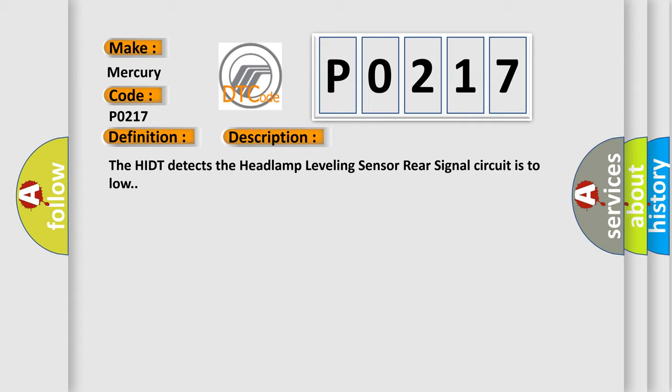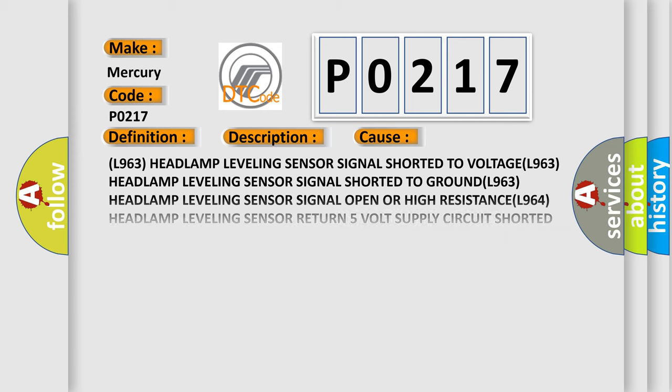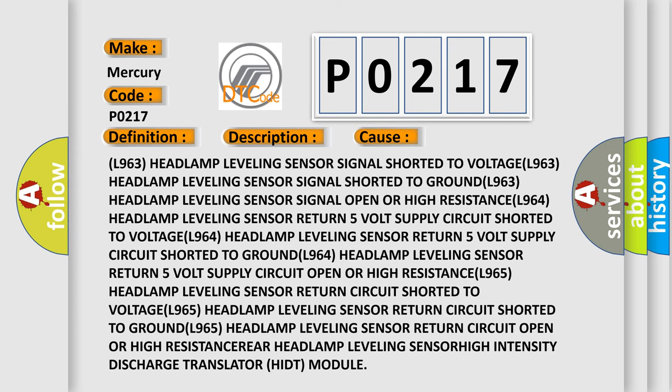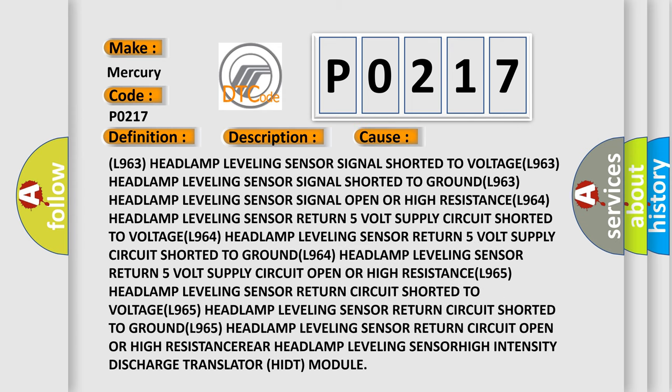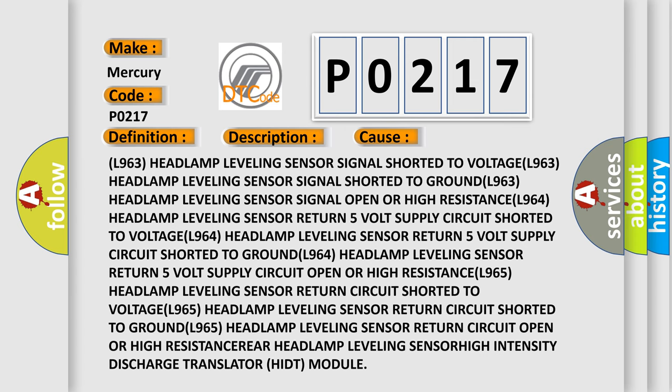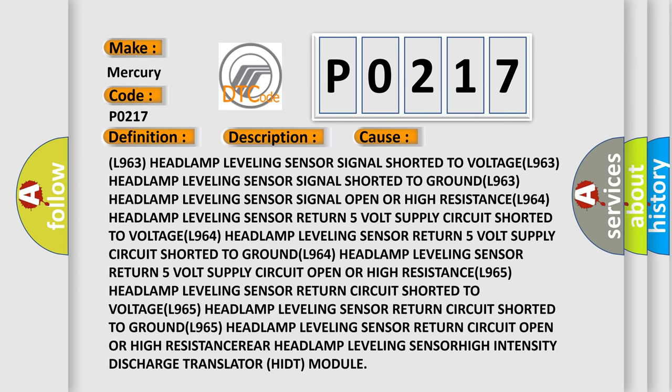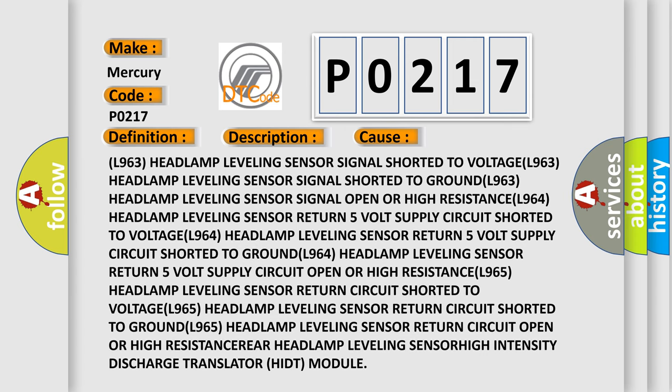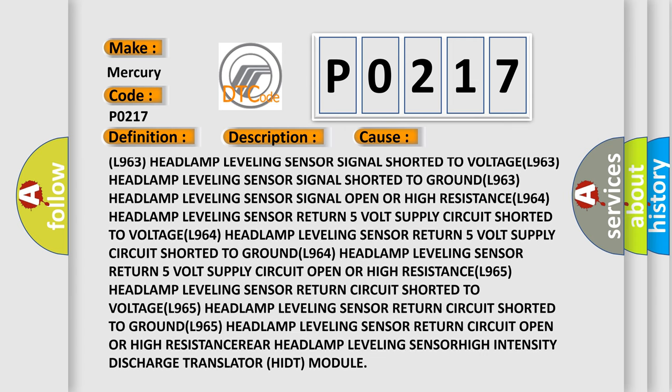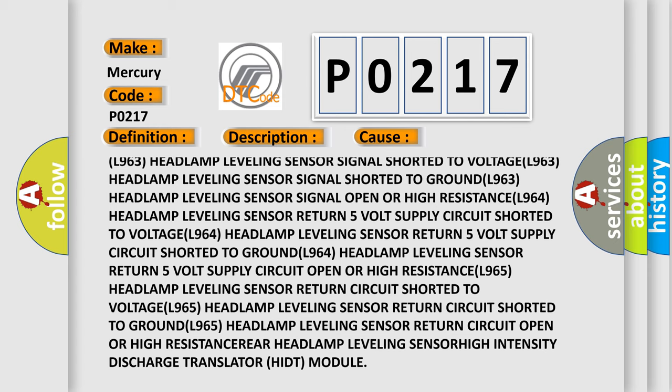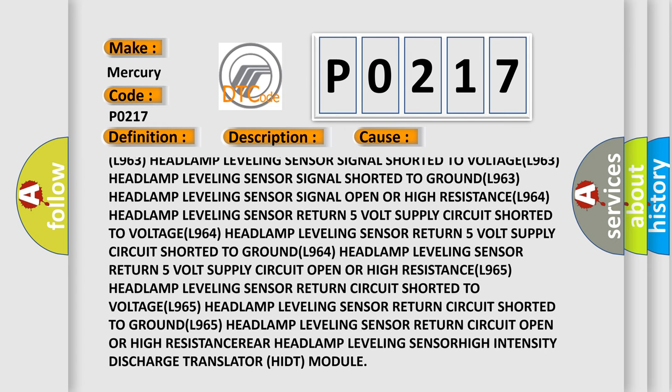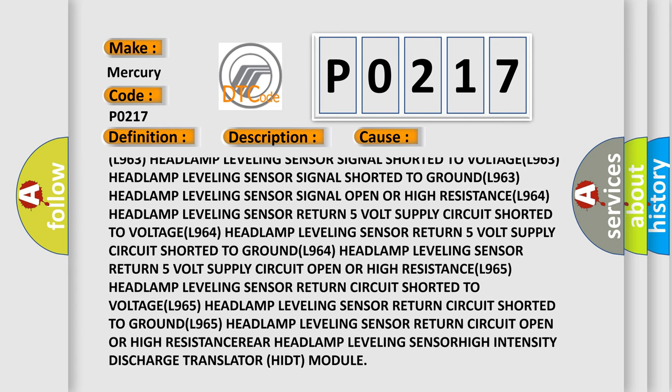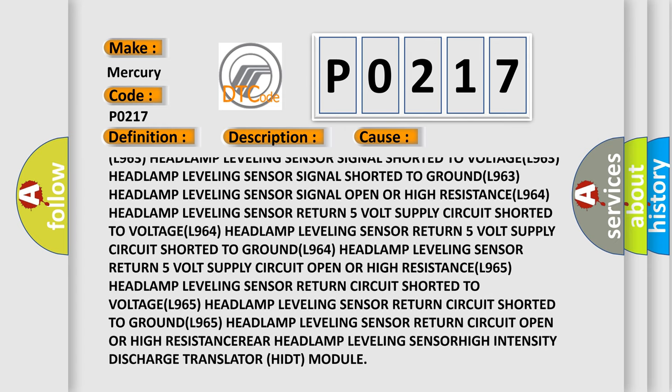This diagnostic error occurs most often in these cases: L963 headlamp leveling sensor signal shorted to voltage, L963 headlamp leveling sensor shorted to ground.